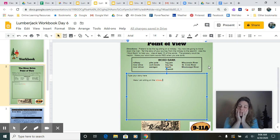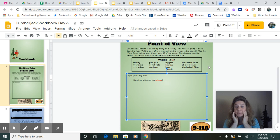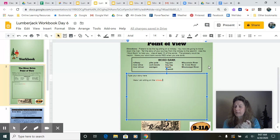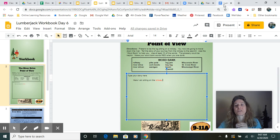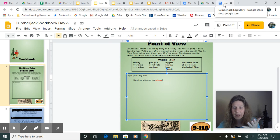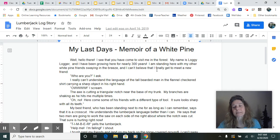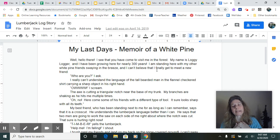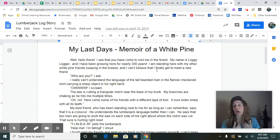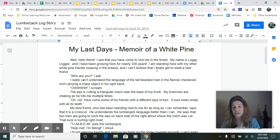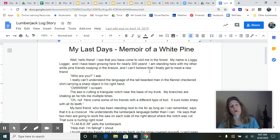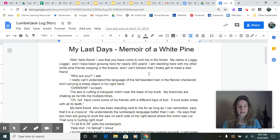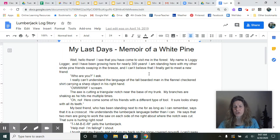So here I am, I'm going to model for you. I'm the tree. I'm thinking about if I was a tree sitting in a forest and a lumberjack came up to me with an axe, I would not be very happy. I don't think maybe I wouldn't even know what's going on. So let's go check out my story here. I made a model for you over on this other page. It says my last day's memoir of a white pine. Well hello there. I see you have come to visit me in the forest. My name is Loggie Logger and I have been growing here for nearly 300 years. I'm standing here with my other white pine friends swaying in the breeze and I can't believe that I finally got to meet a new friend. Who are you? I ask.